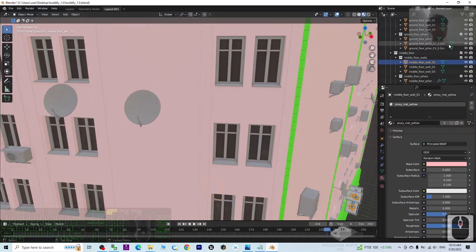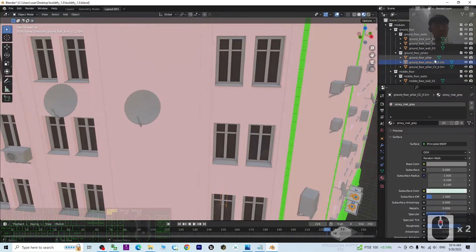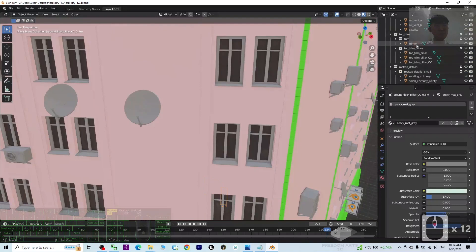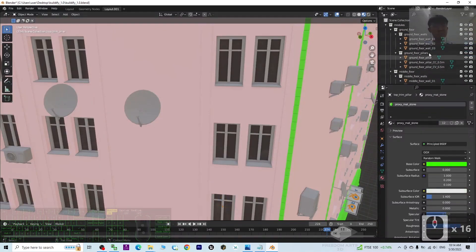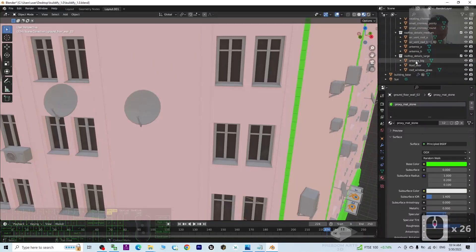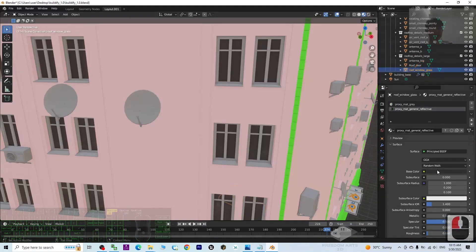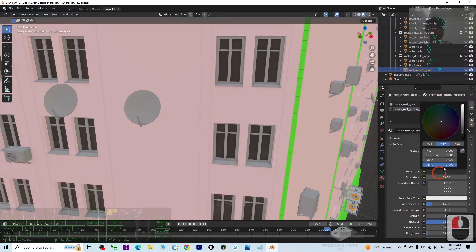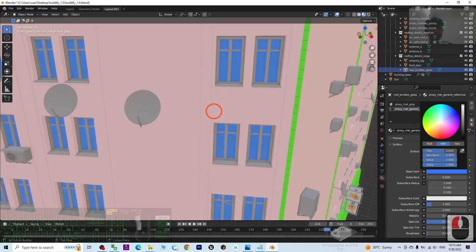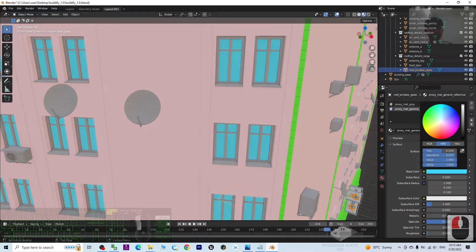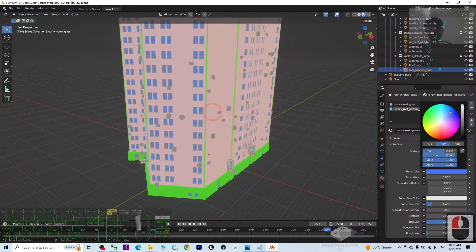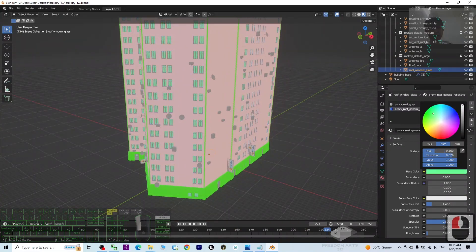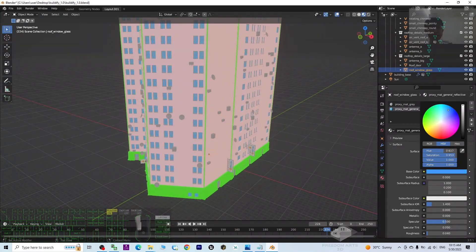Next is the trim. Then find the window — the roof window glass — and you can change its color here. Make it blue, green, or light blue — it is up to you, it can be any color.